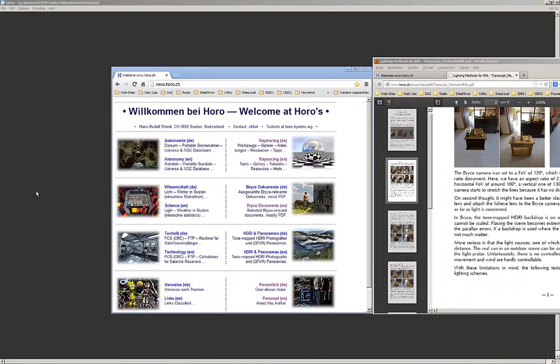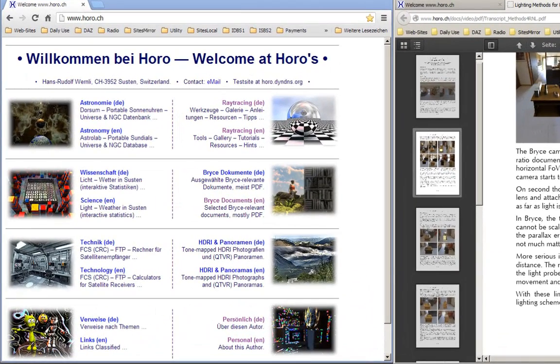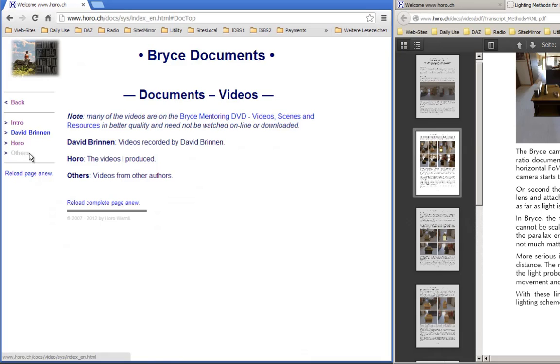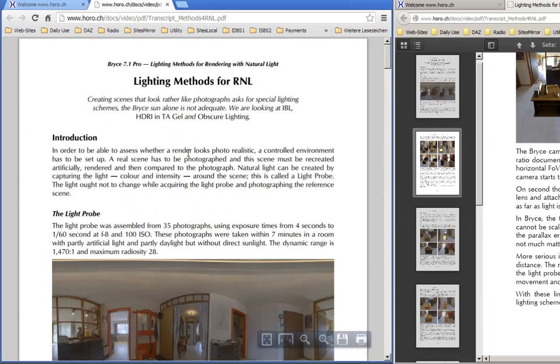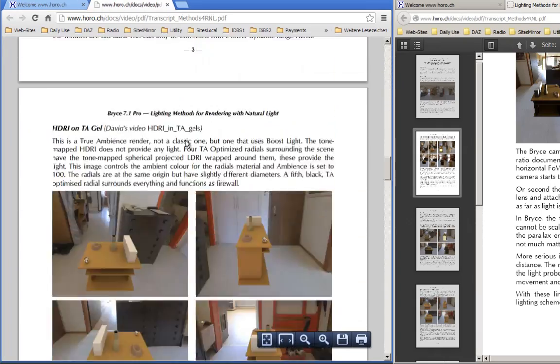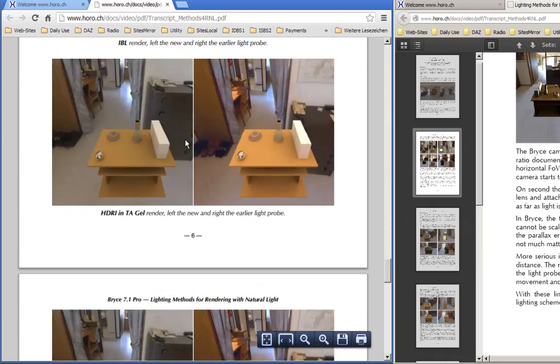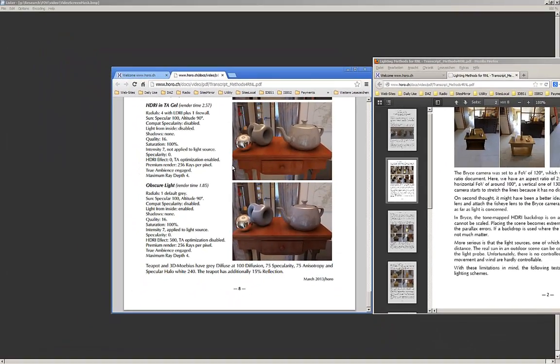There are transcripts available for all of my newer videos. In fact, these are rather documents with pictures than just simple transcripts. They follow the topic, less the speech. Supplementary information can be found in them. On my website at www.horo.ch, go to Bryce Documents, Videos, Horo, scroll down until you find your video, click on Transcript and here you get an example of such a video transcript. I hope this announcement will be useful to you.